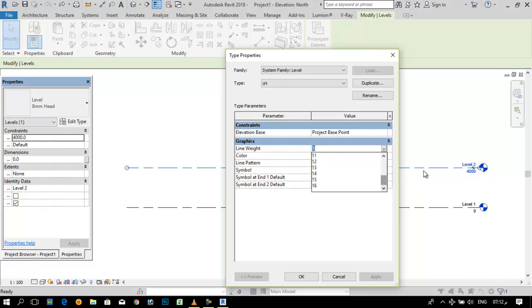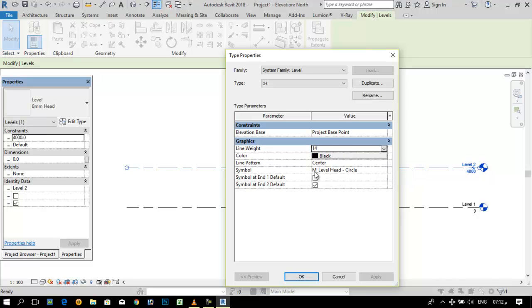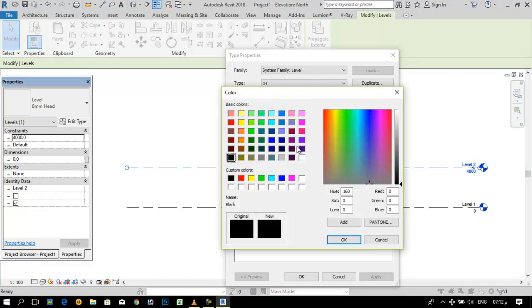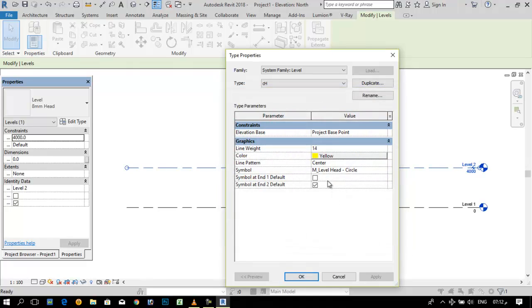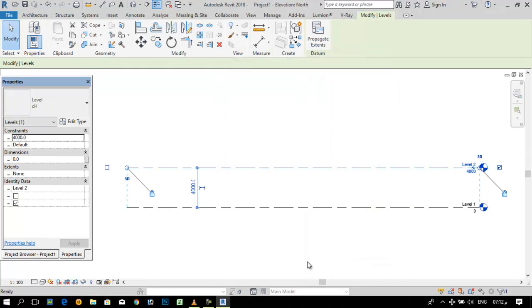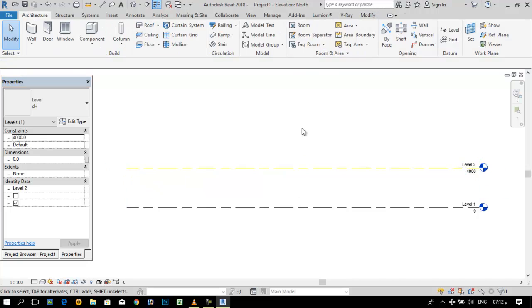From here you can select the width of this line, how much it is wide. I want to select yellow and apply it. Let's check it and then we will work furthermore.